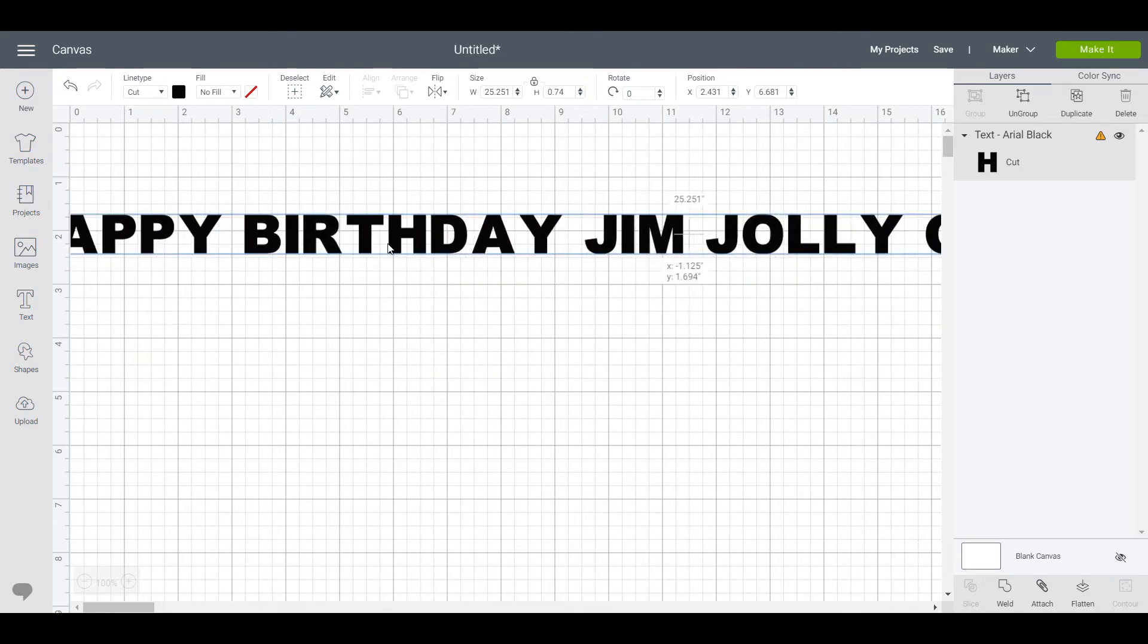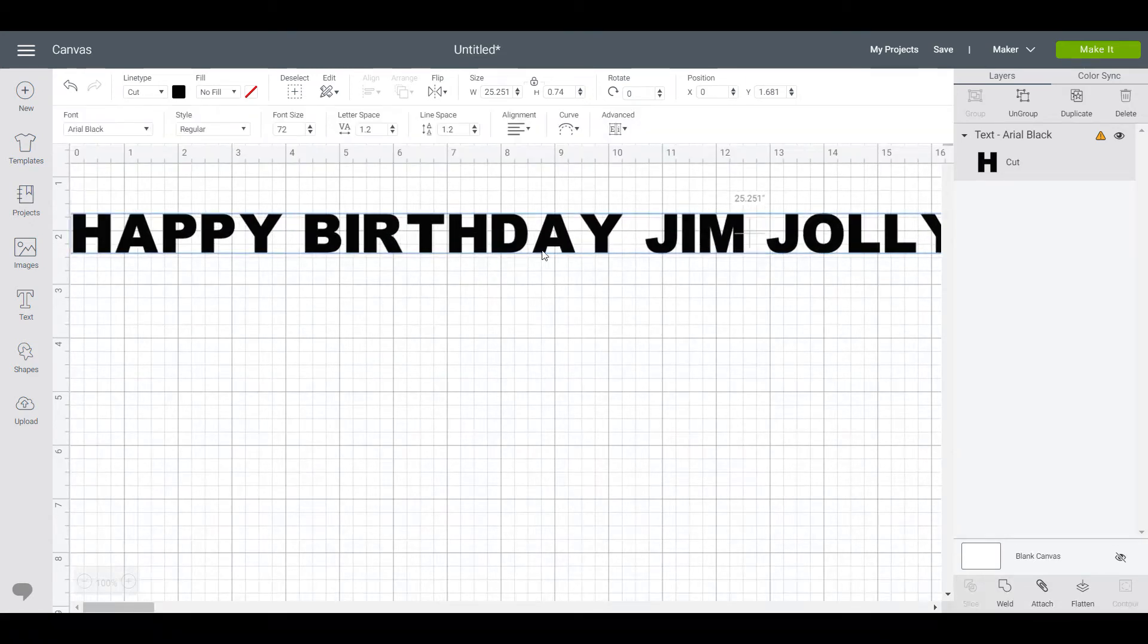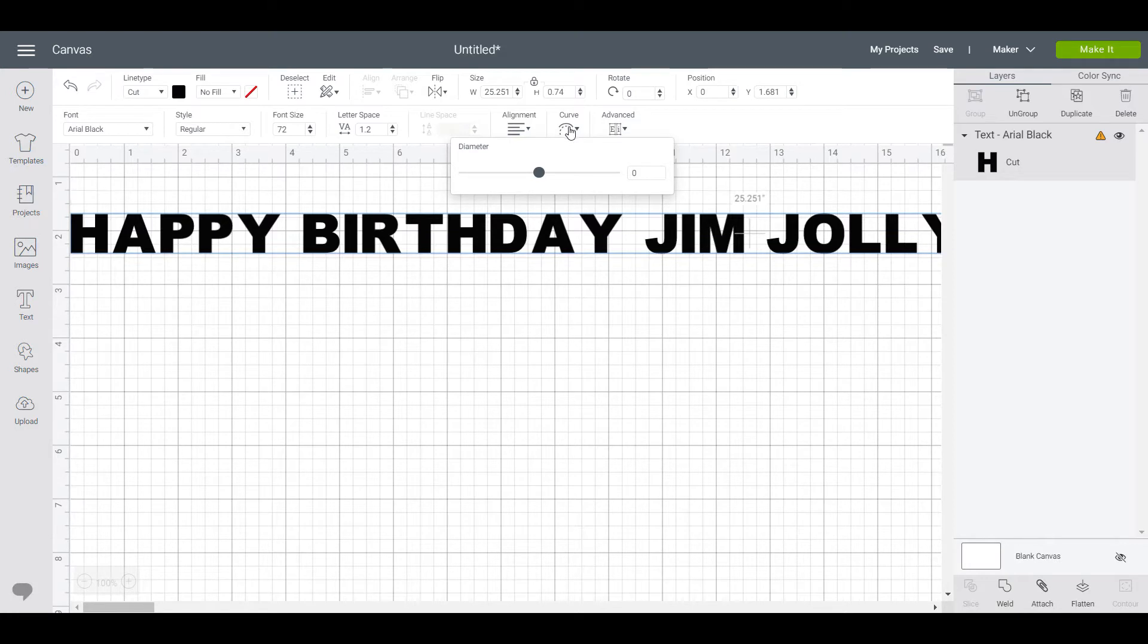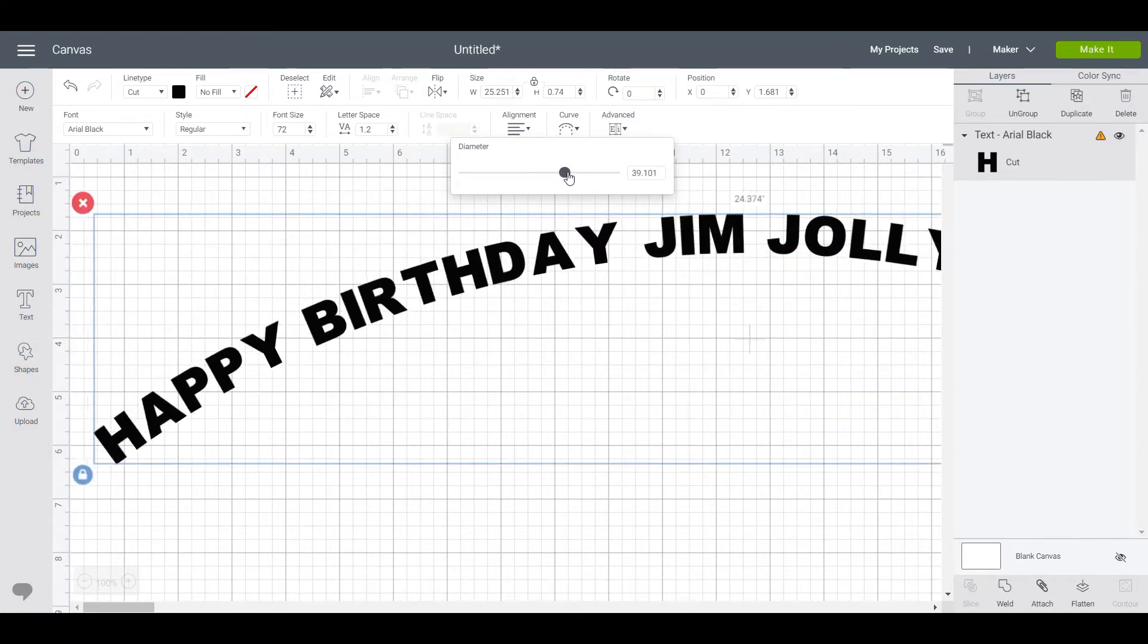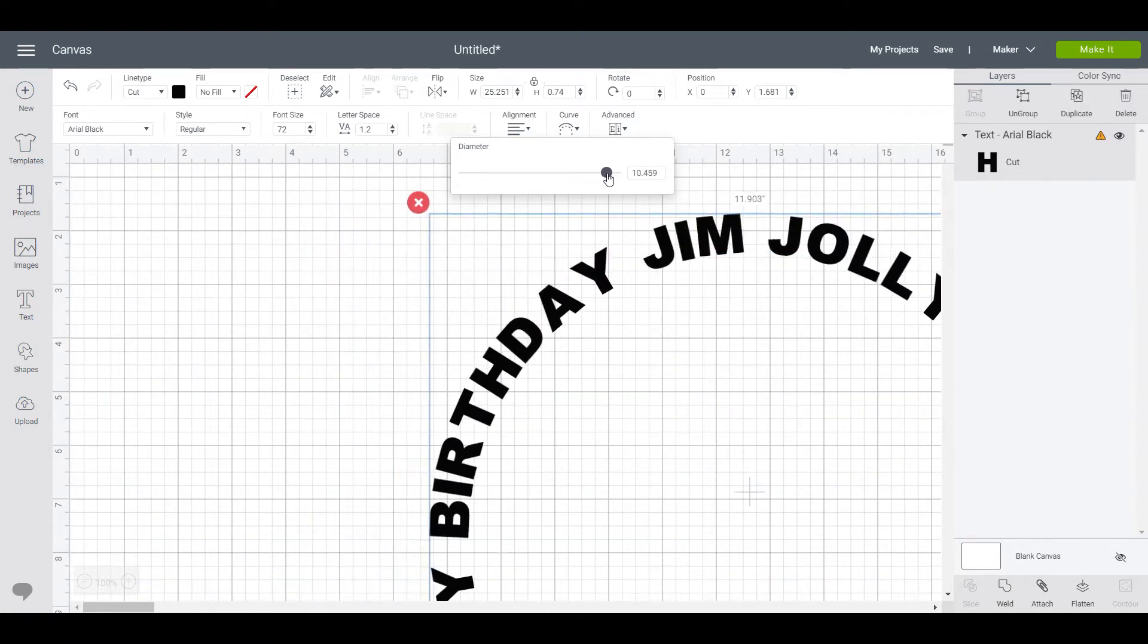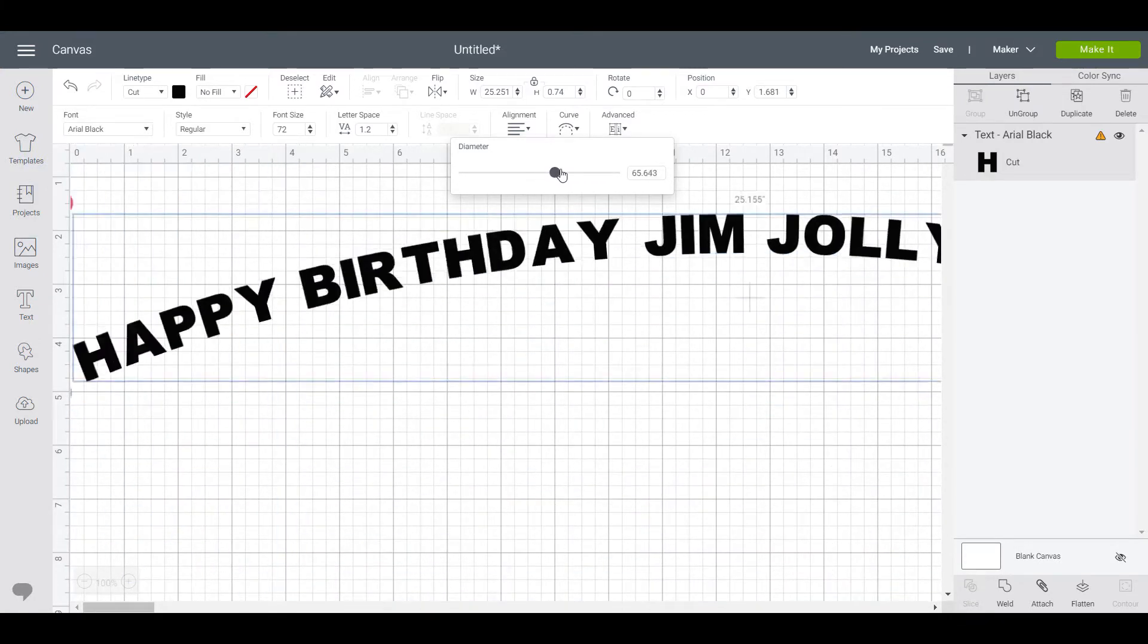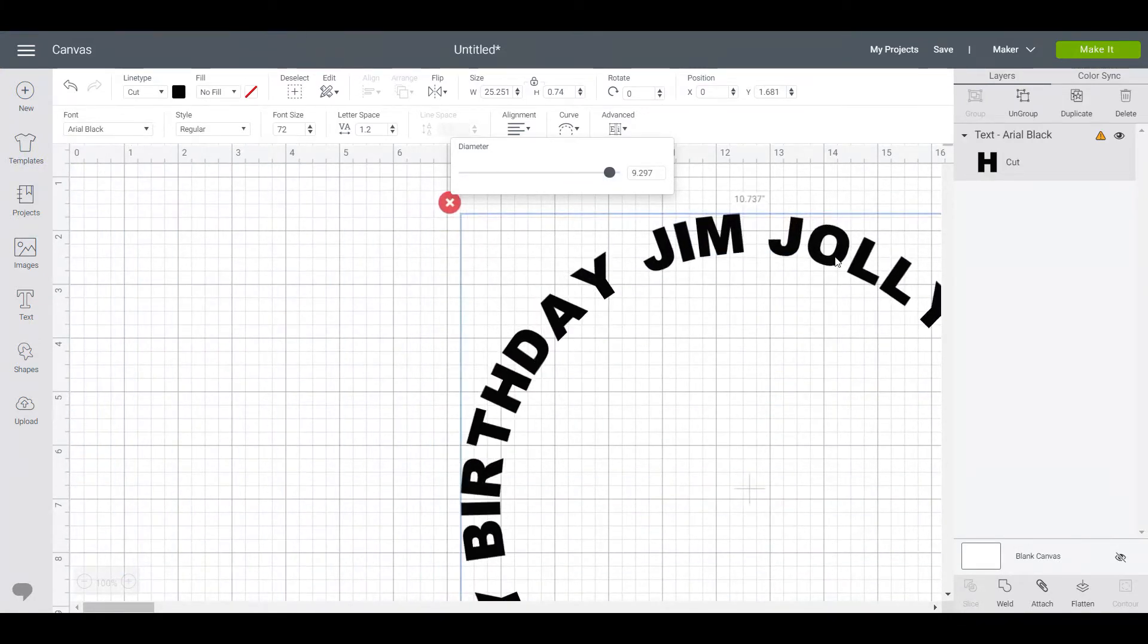To curve it, we click up here the curve button if you will, and then we can curve it up or down. Now for this type of design that curves right round so that the font is upside down in parts, this is quite a cool way to do it for a lot of designs if that's what you're going for.